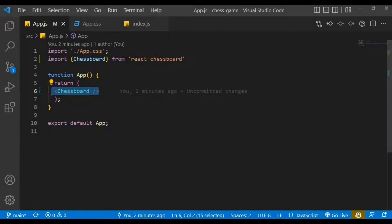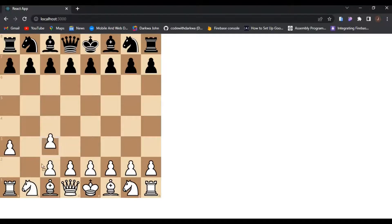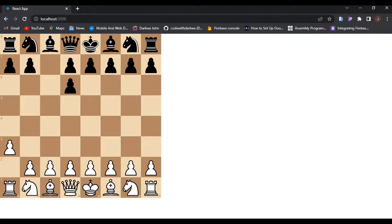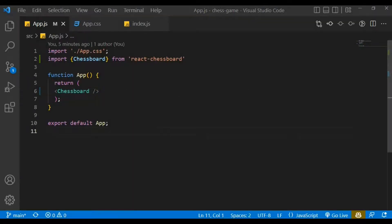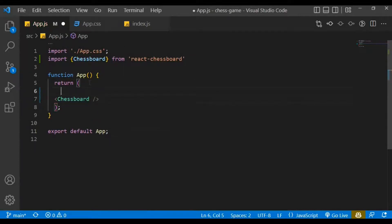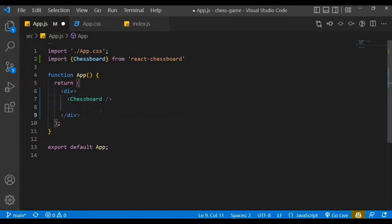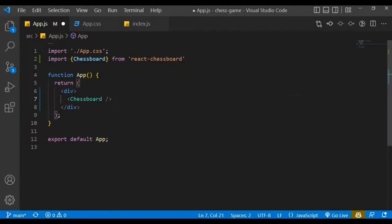I've already started my app, so when we check the browser you can see we have our chess board. We have the functionality of moving pieces but we haven't done the logic yet. Let's move to that aspect. In app.js, let's first wrap the ChessBoard within a div and give some styling to it.